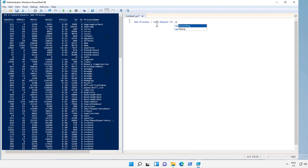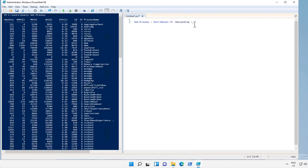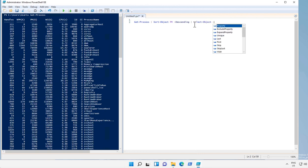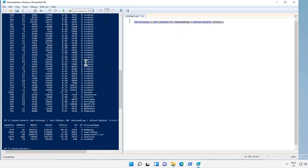And in descending order since I need to get the highest memory consumption in the physical memory, and I select first five processes.